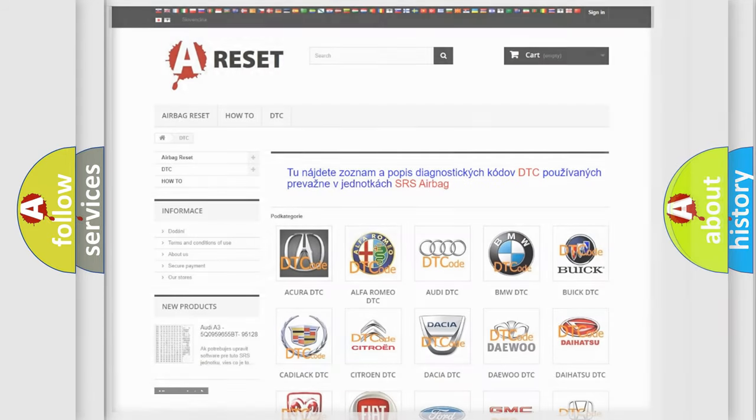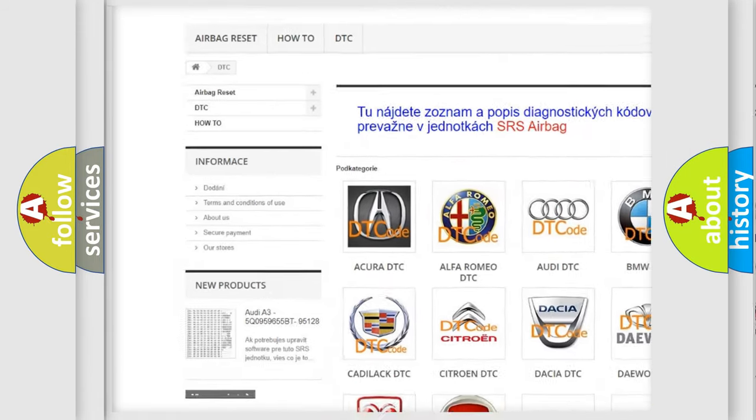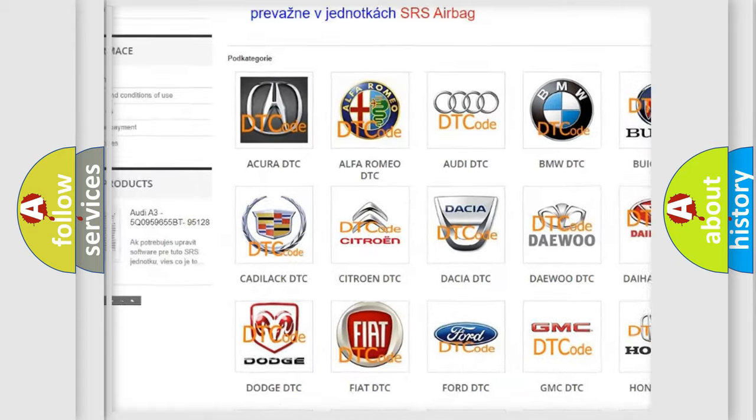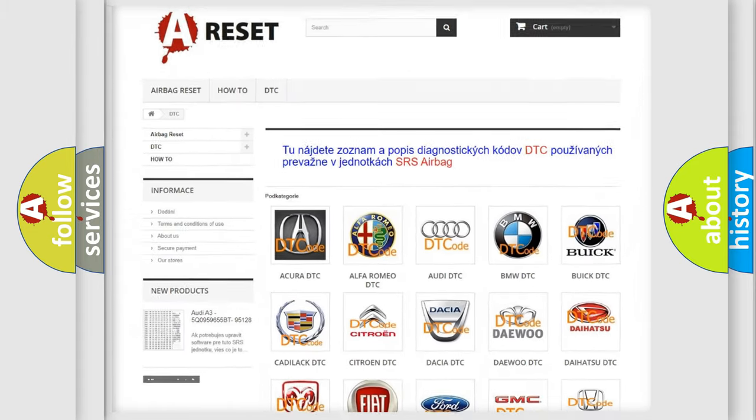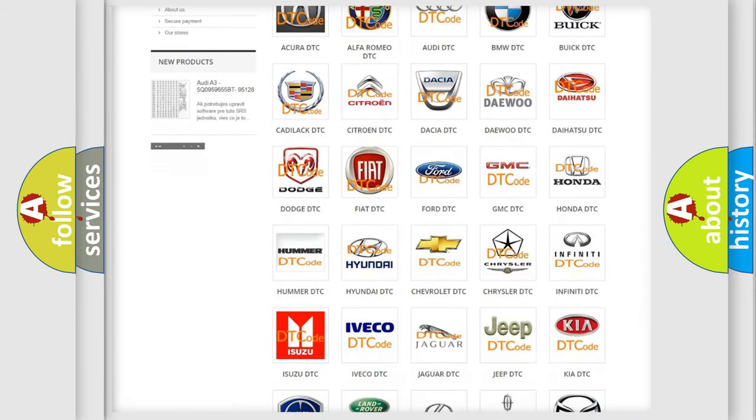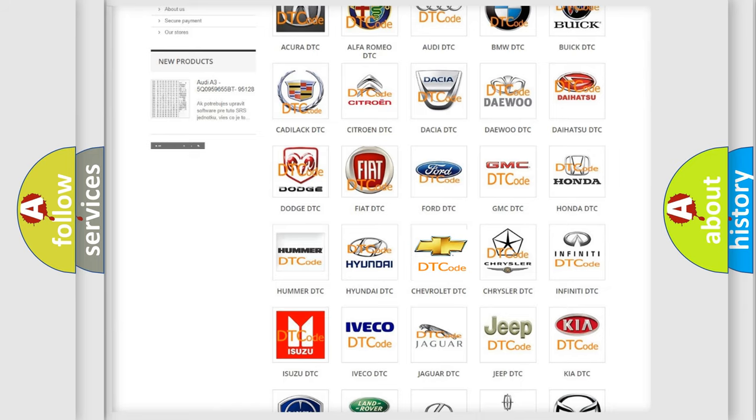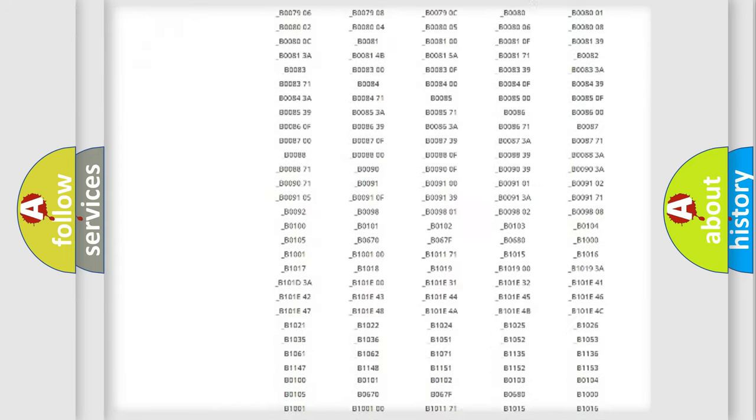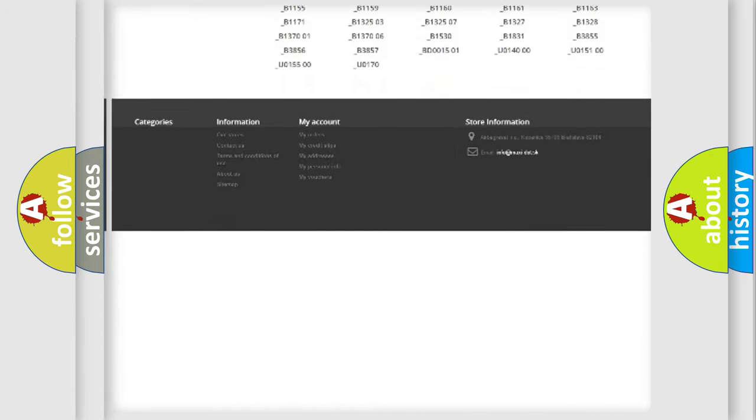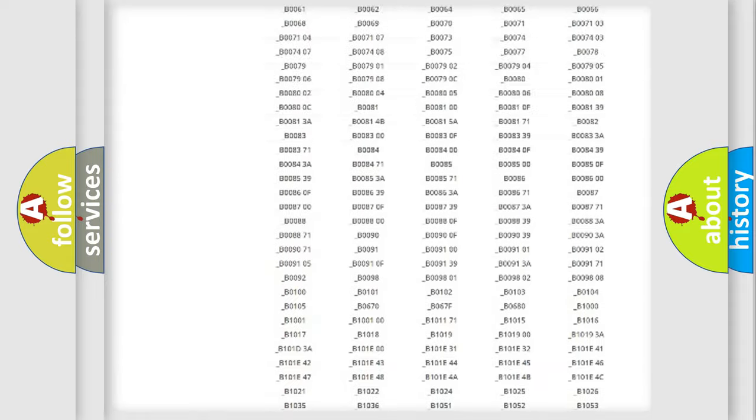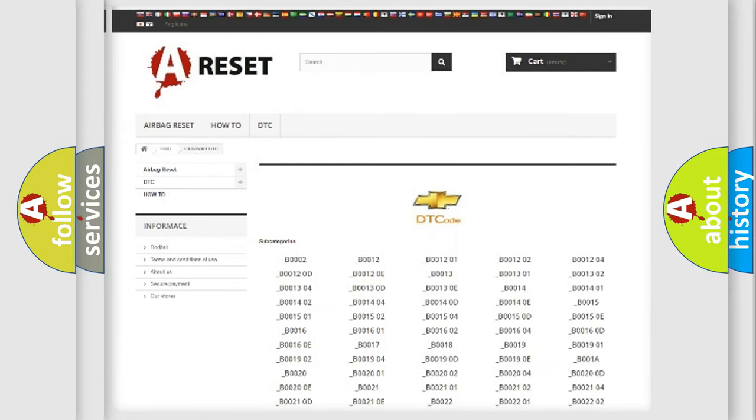Our website airbagreset.sk produces useful videos for you. You do not have to go through the OBD2 protocol anymore to know how to troubleshoot any car breakdown. You will find all the diagnostic codes that can be diagnosed in Chevrolet vehicles, and many other useful things.